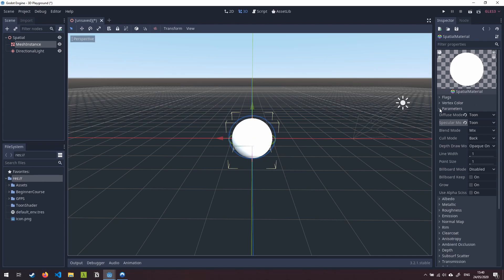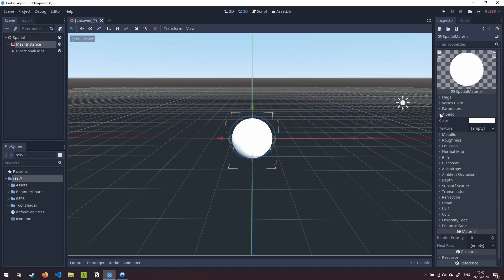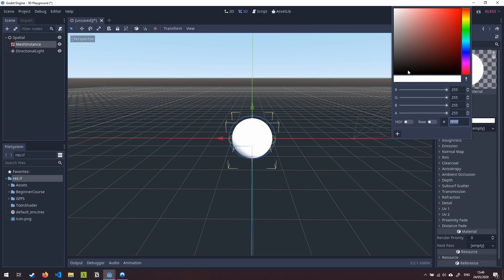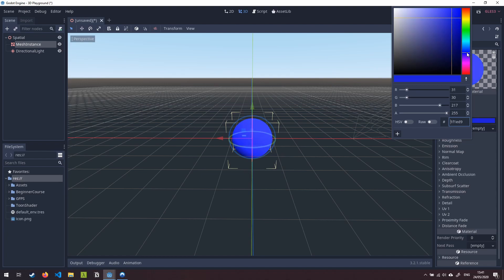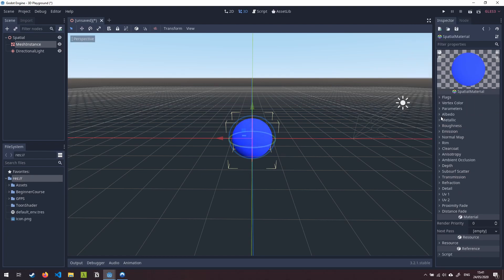So we're going to minimize this section here and come over to the next one down which is albedo. We're going to click in the color picker and this is just going to allow us to choose a color for our material. So I'm going to choose a nice bluish color here. Okay we're going to minimize that one.